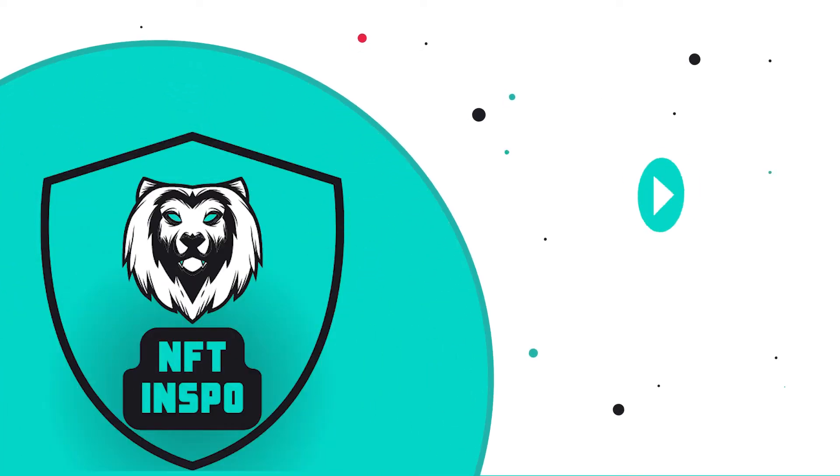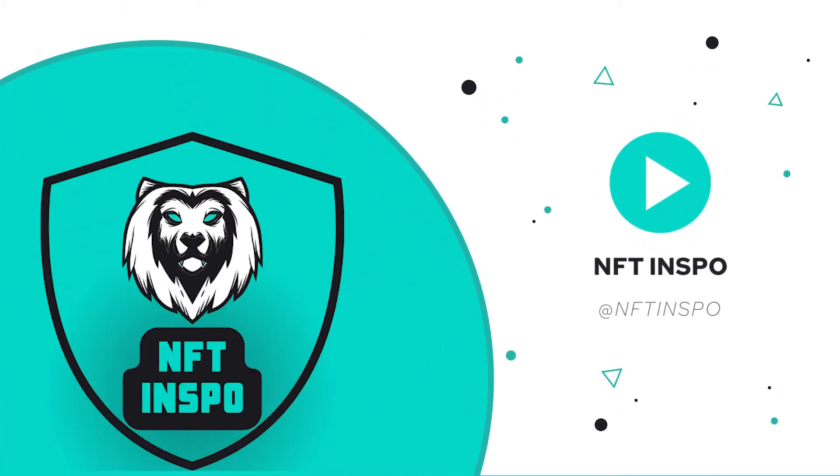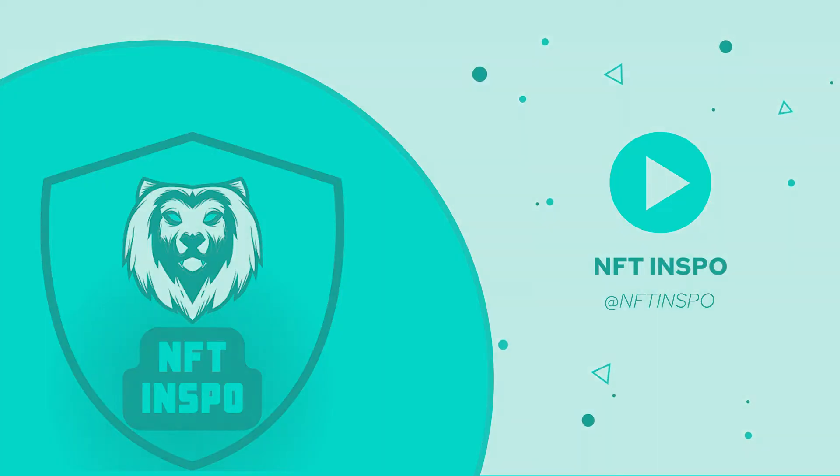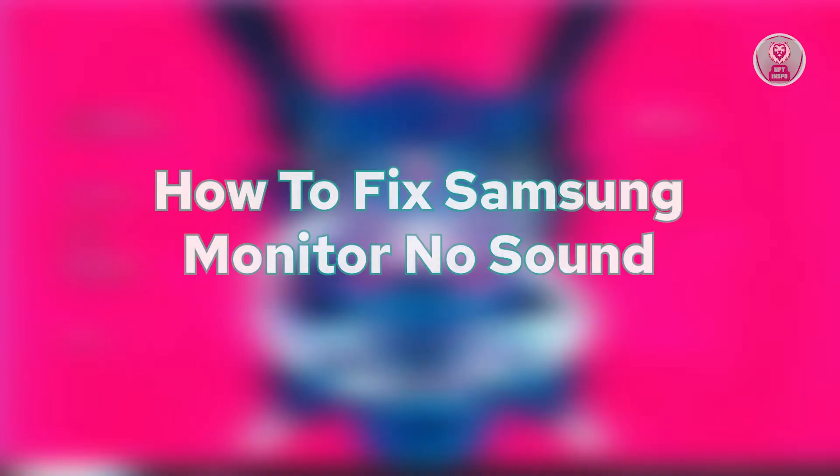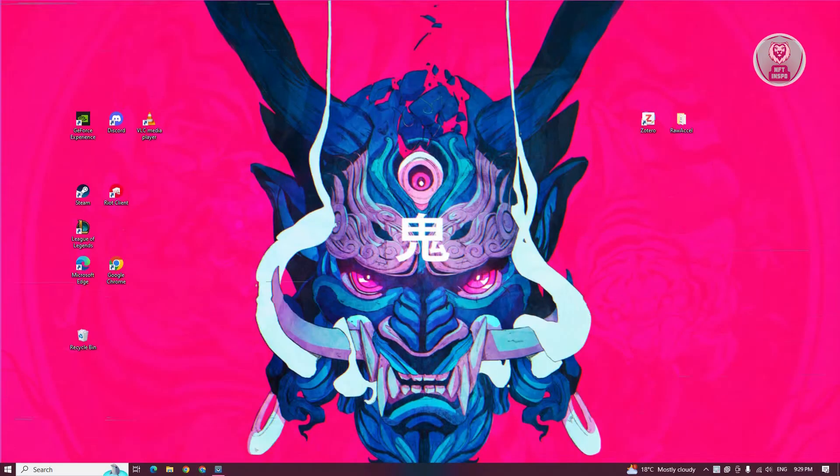Hey guys, welcome back to NFT inspo. For today's video, we're going to show you how to fix Samsung monitor no sound. So if you're interested, let's start the tutorial.